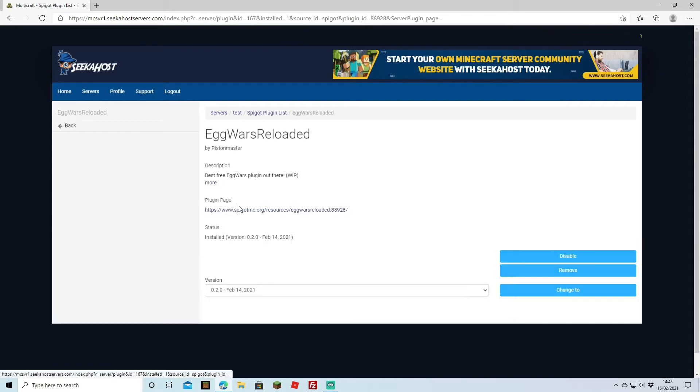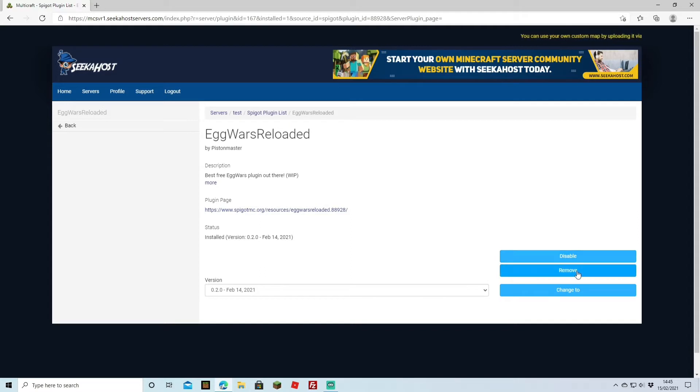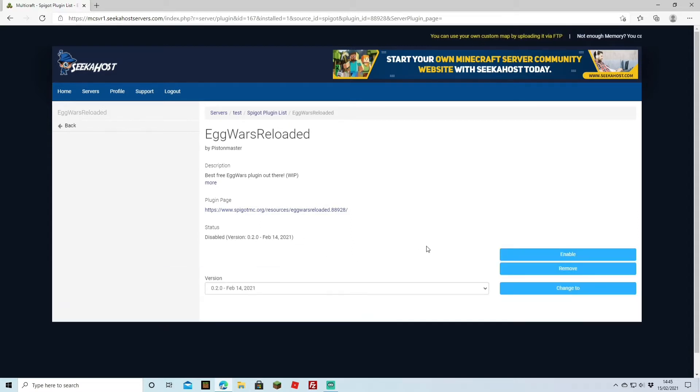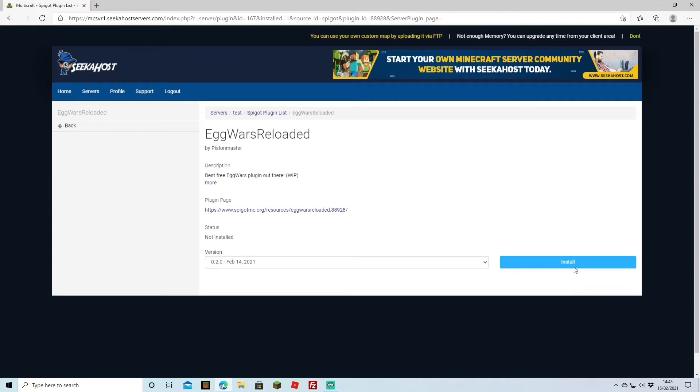If we click on the plugin itself we can now choose whether we want to disable it or completely remove it. If you want to disable it you're just going to click disable and it will disable it straight away. And if you want to completely remove it from your server we're going to go for remove.